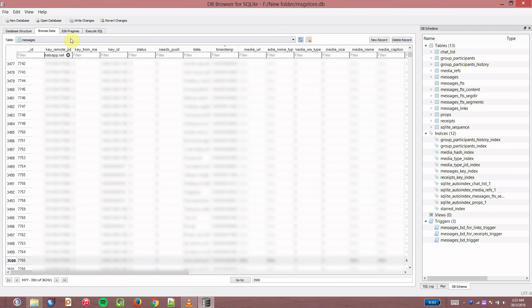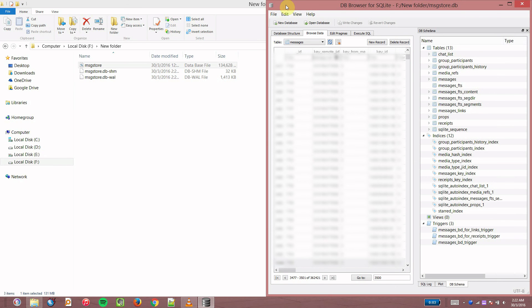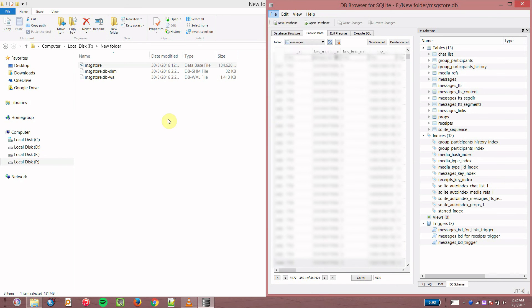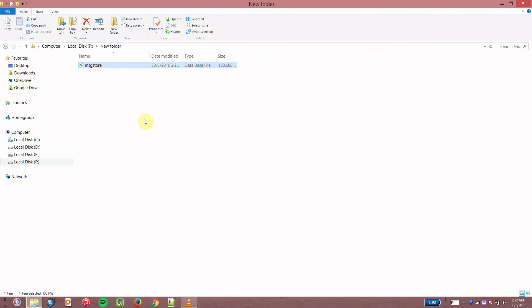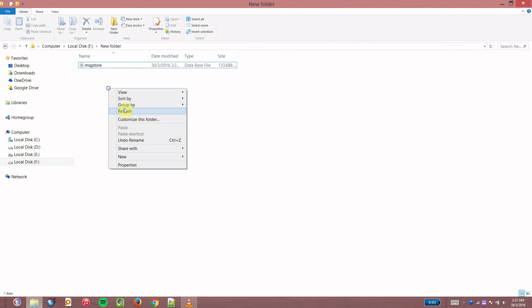Once that's done, click write changes. Close the software and copy the file back into your SD card or your internal storage.